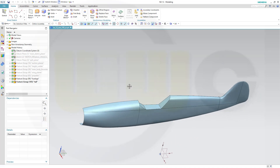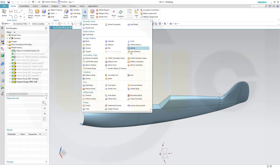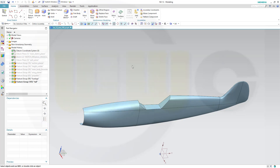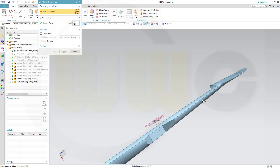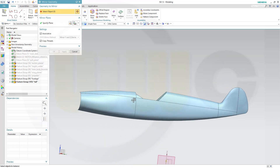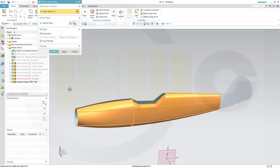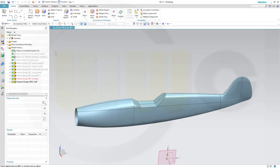So, at first I want to mirror the geometry. We go to more, mirror geometry. I want to mirror that complete fuselage, and that would be the XC plane. That's okay, and confirm.